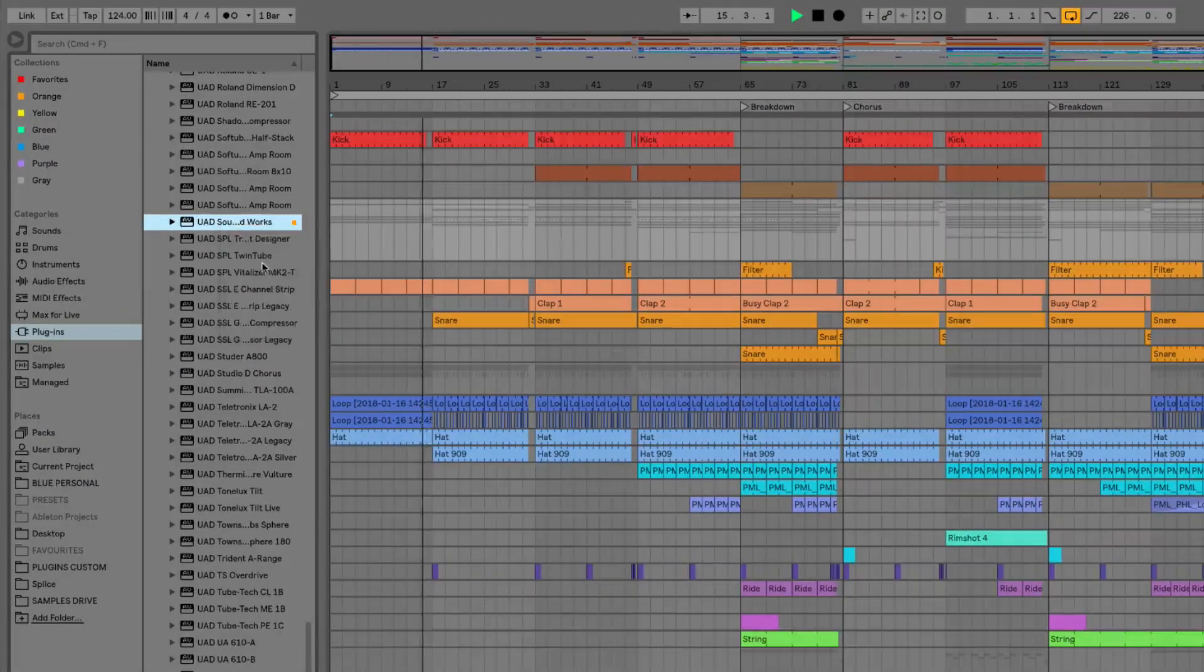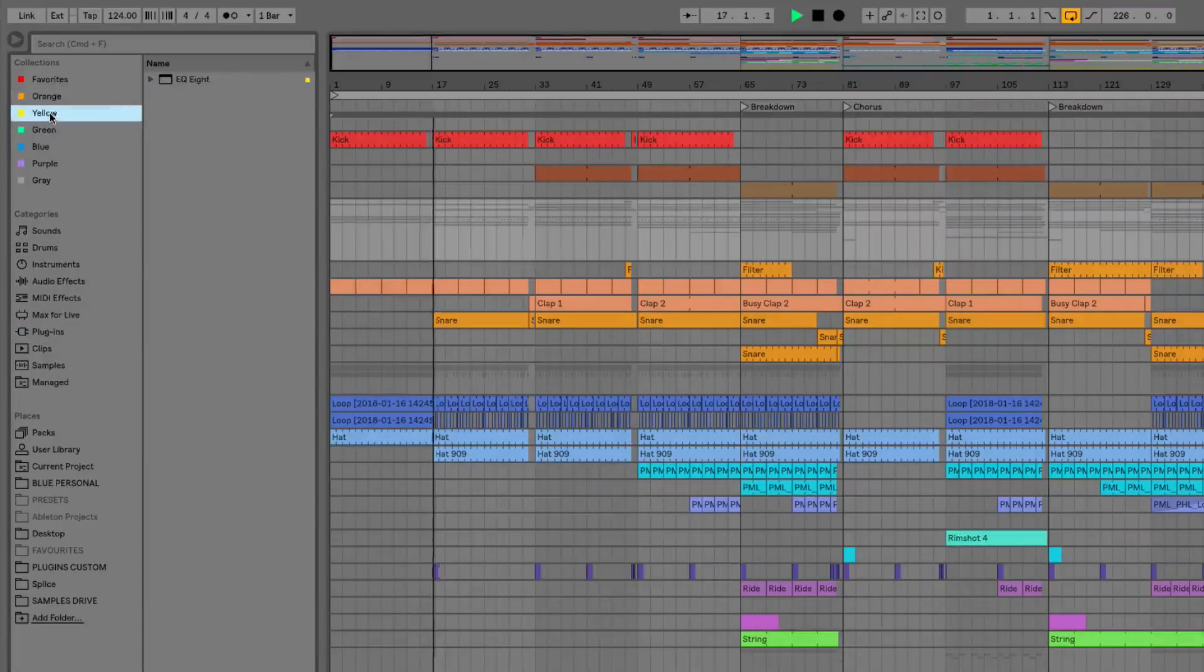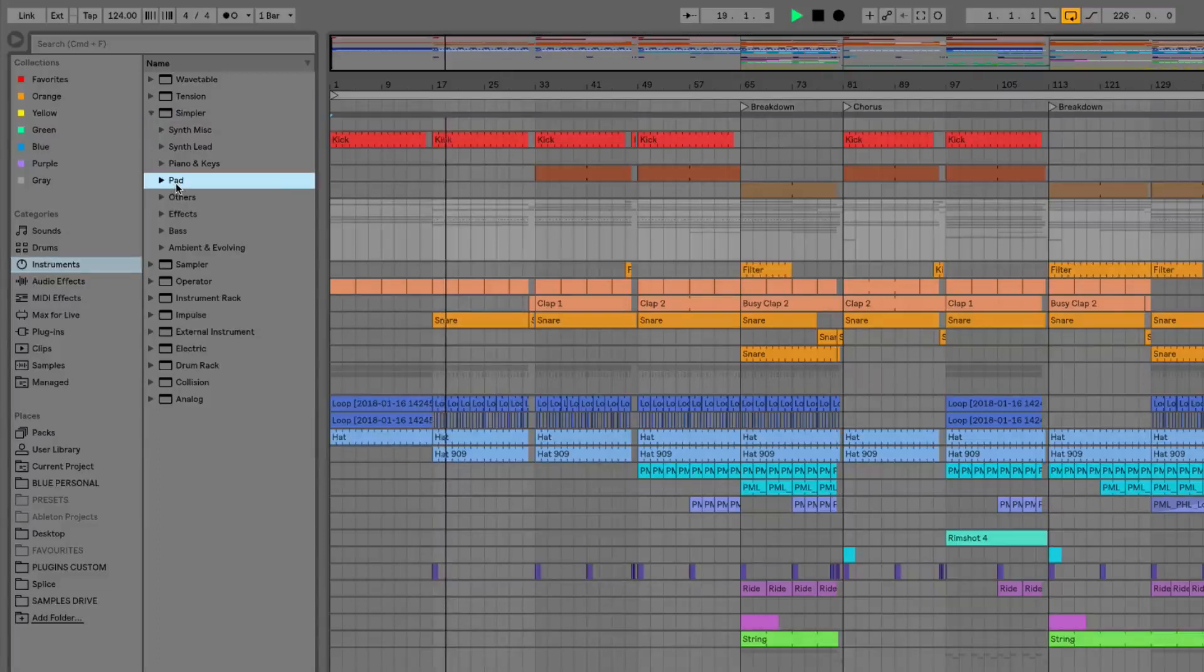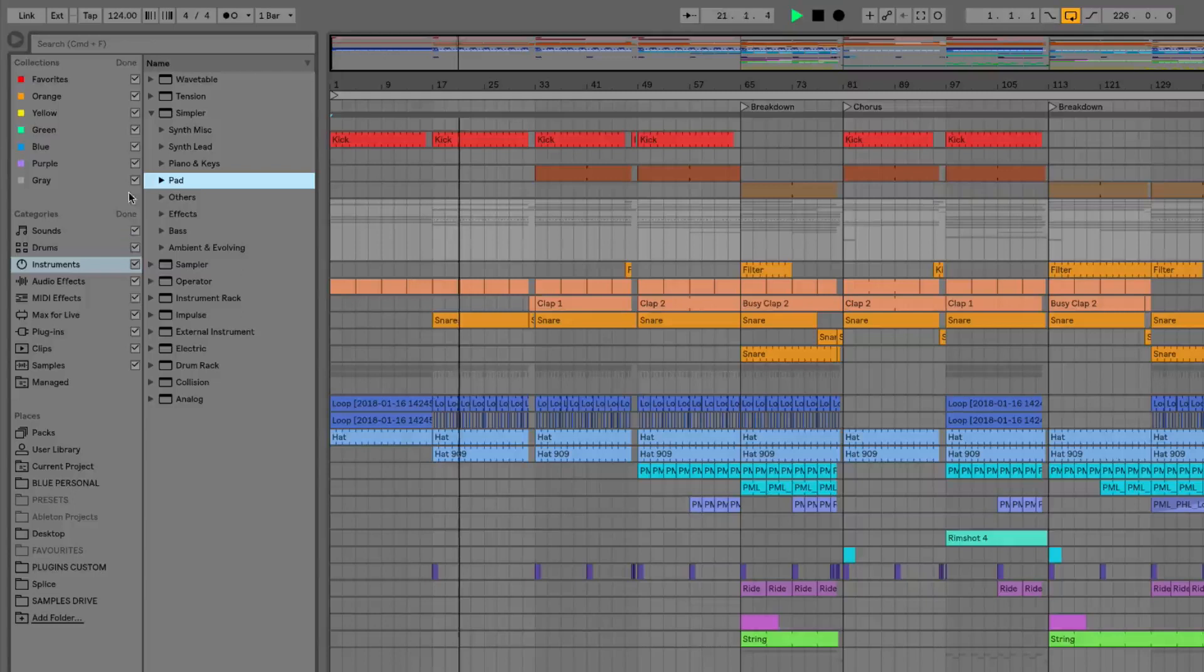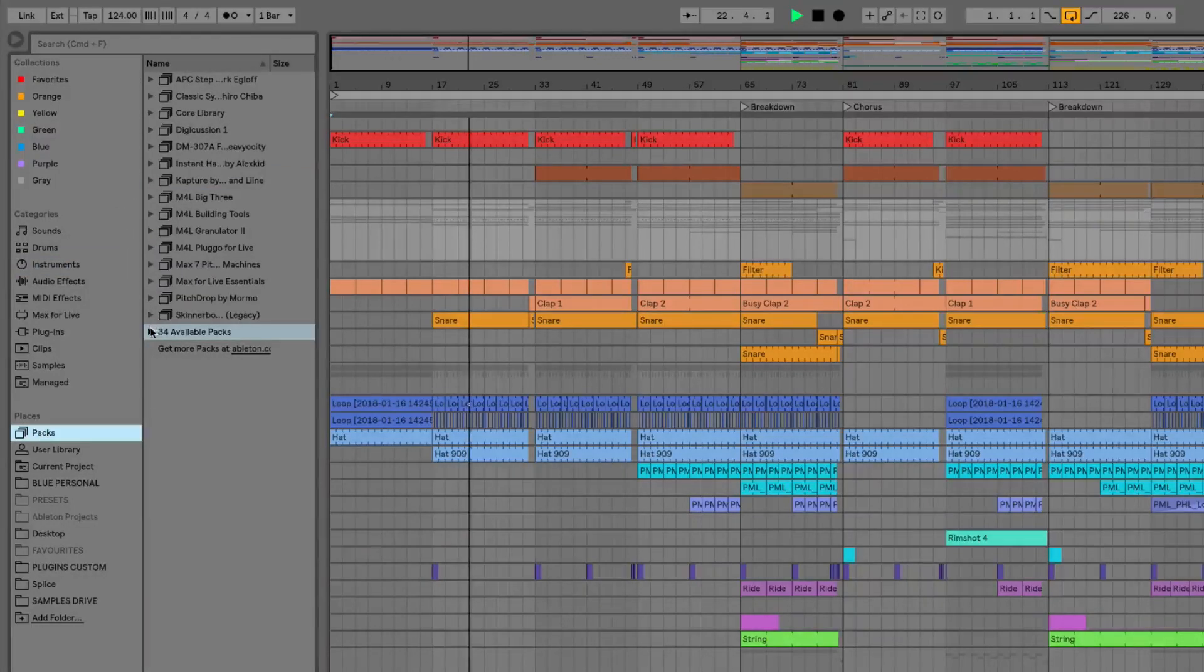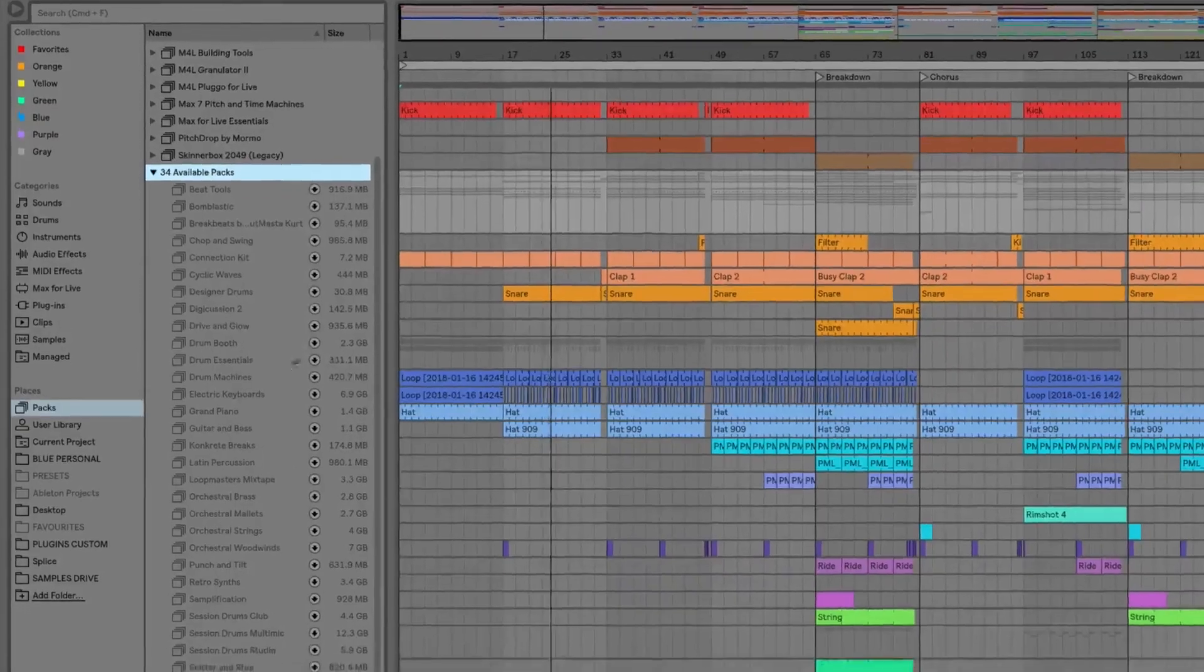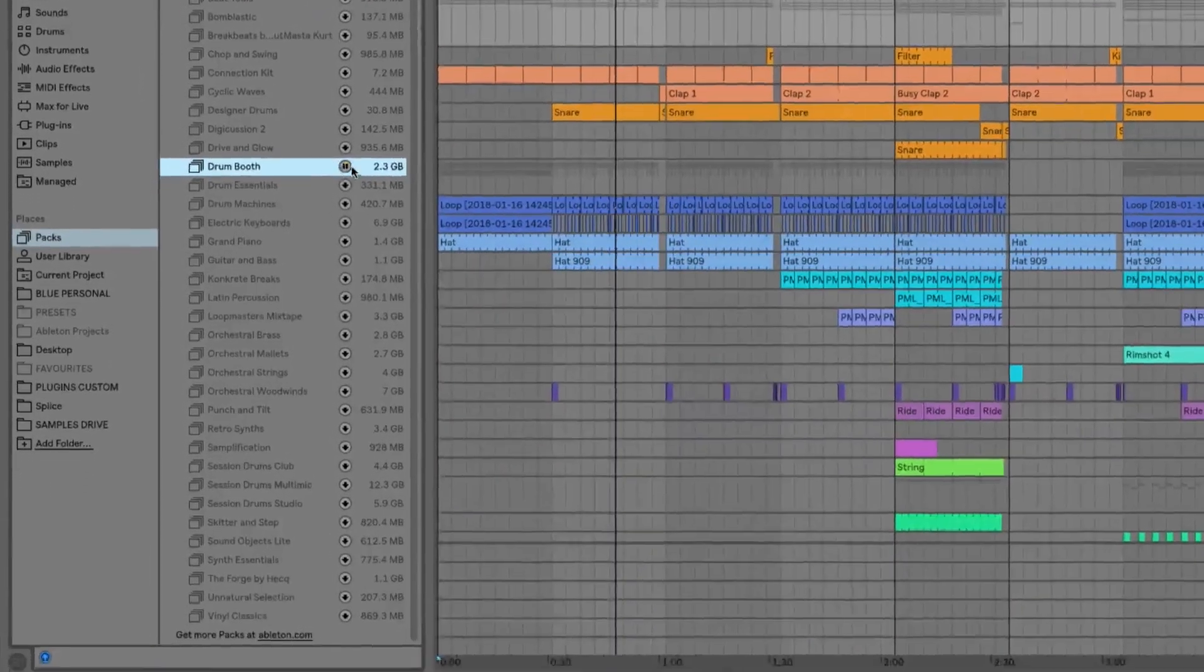We'll then have a look at the new browser features such as the collections and colours feature so we can now go in and essentially label all of our different samples and plugins and anything we want using the colour system. Then we'll have a look at a few new additions to the browser, especially things such as Max for Live, and how we can install packs from within the browser as well.